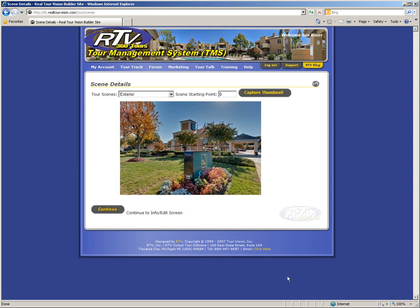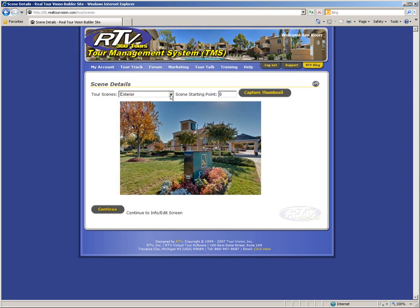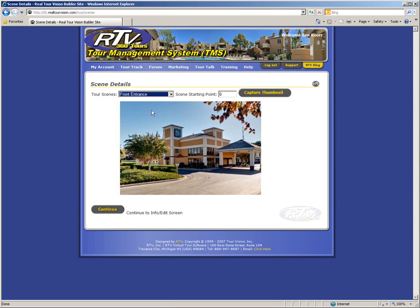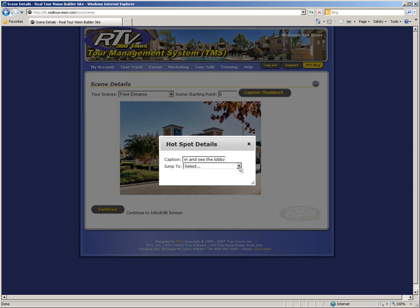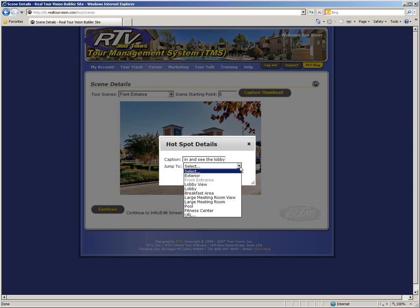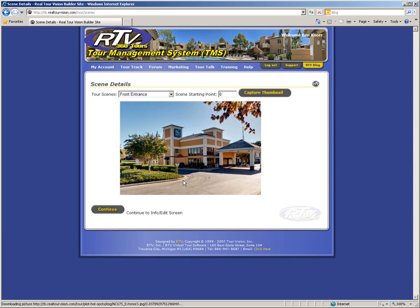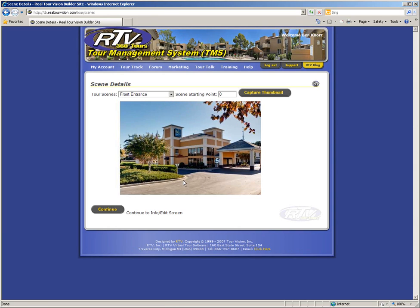On the scene details page, you will be able to add hot spots to your virtual tour scenes, select new starting points for your panoramas, and even click the button to capture a thumbnail for your virtual tour. To add a hot spot to your virtual tour, first select the scene that you want to add the hot spot to. Then place your mouse on the image in the position where you want the hot spot to be located and left mouse click. The details box will open up where you can add a descriptive caption to the hot spot that will appear when the customer mouses over that hot spot. Next, select the scene you want that hot spot to open in the virtual tour. And then click the save button. Continue on with the rest of the scenes adding the remainder of your hot spots.